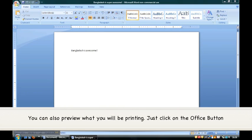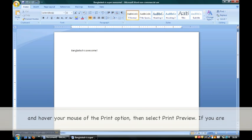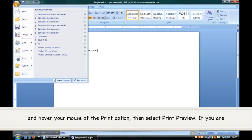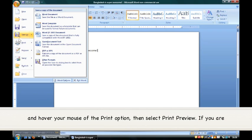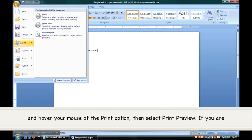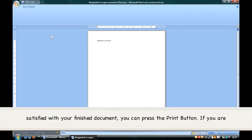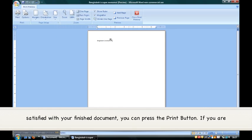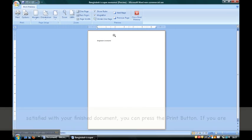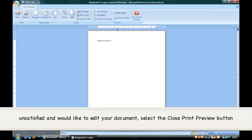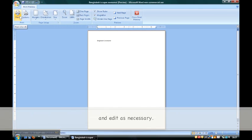Just click on the Office button and hover your mouse over the Print option, then select Print Preview. If you are satisfied with your finished document, you can press the Print button. If you are unsatisfied and would like to edit your document, select the Close Print Preview button and edit as necessary.